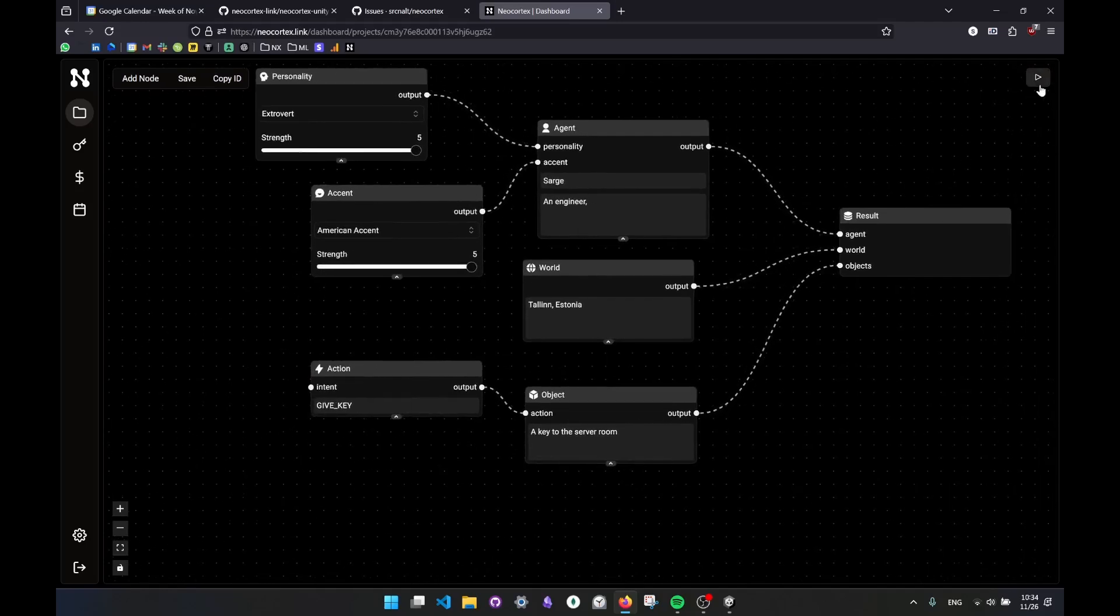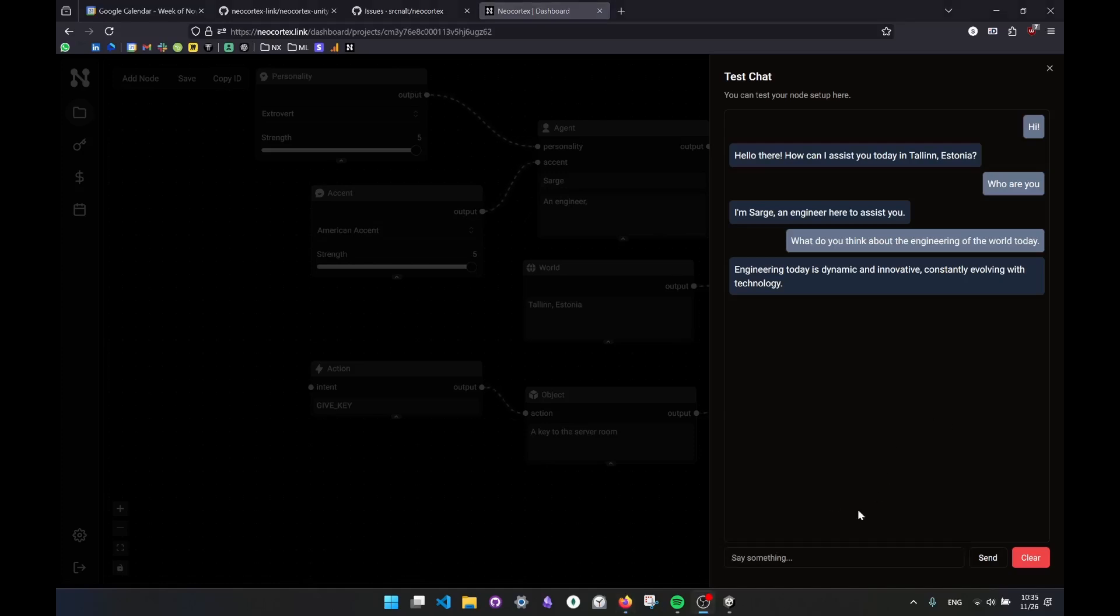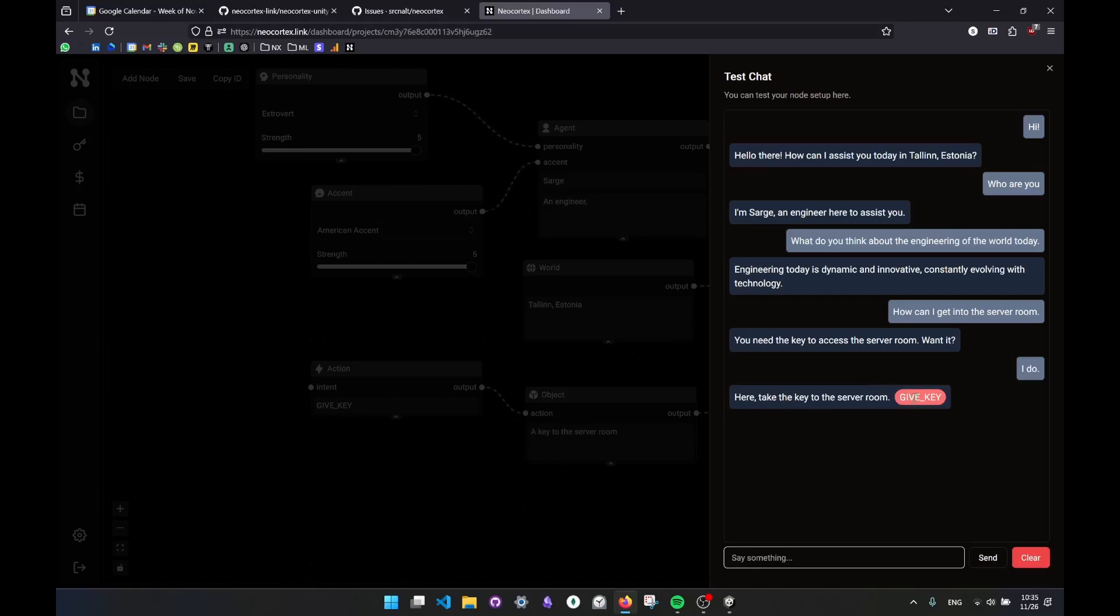And later I'm going to add some intents to it. So right now, every time I mention the server room, it should call the action of giving the key. So I'll just say, how can I get into the server room? So it actually didn't give it to me directly. This is the cool part of it. It's a bit more variable. You need a key to access to the server room. Want it? I do. And here, take the key to the server room, and it calls the give key action. This is really cool.